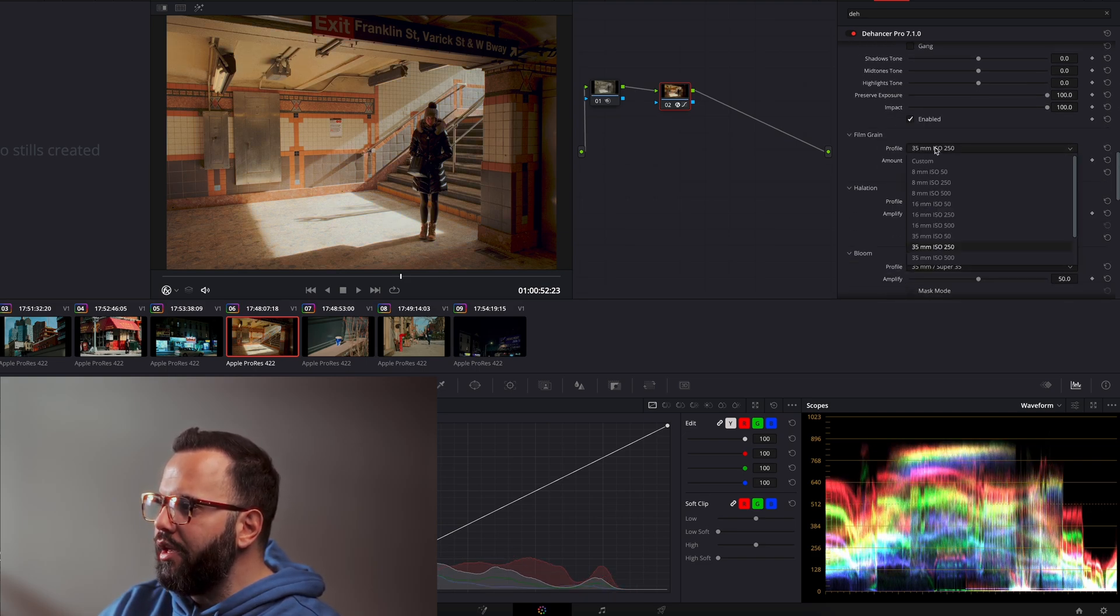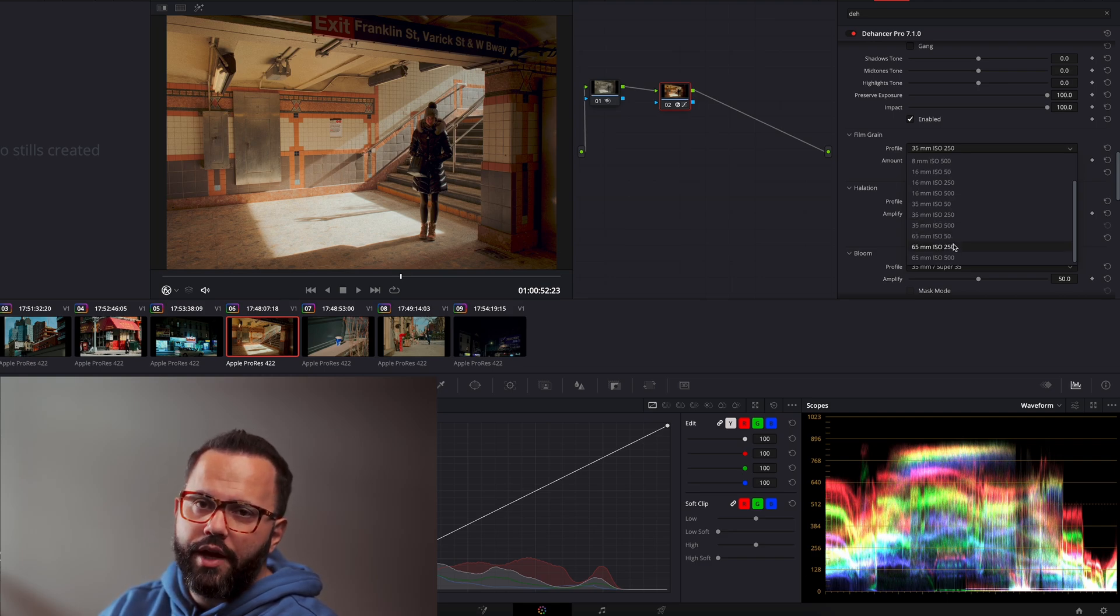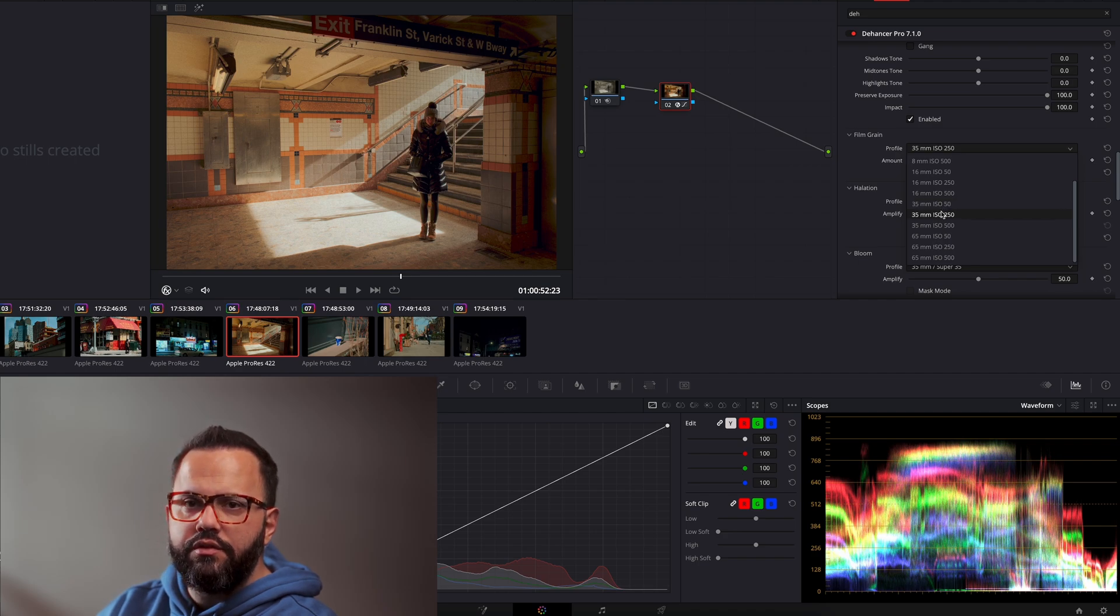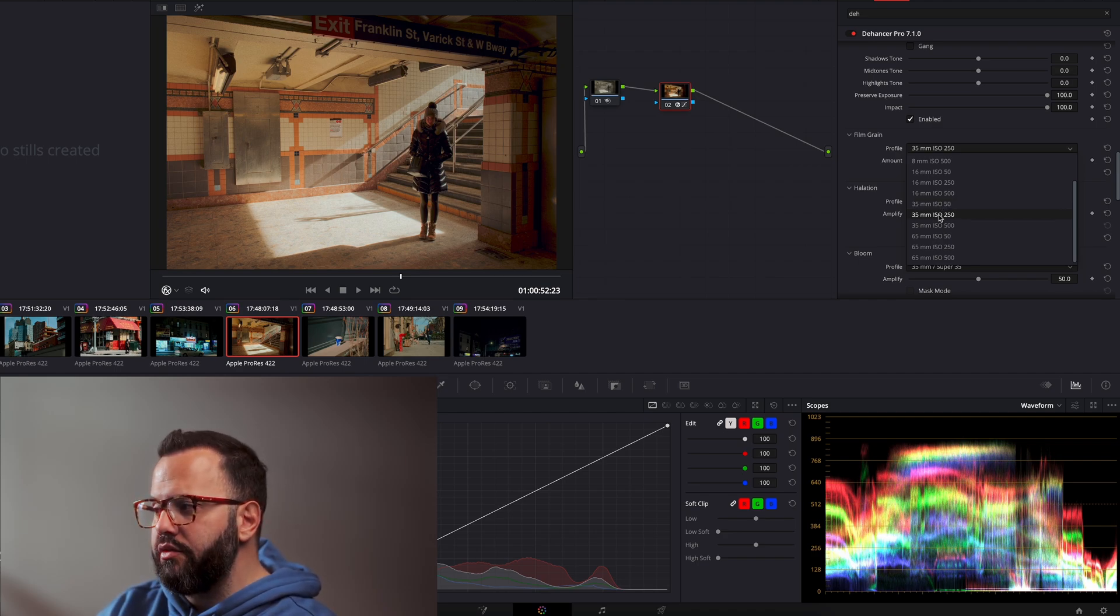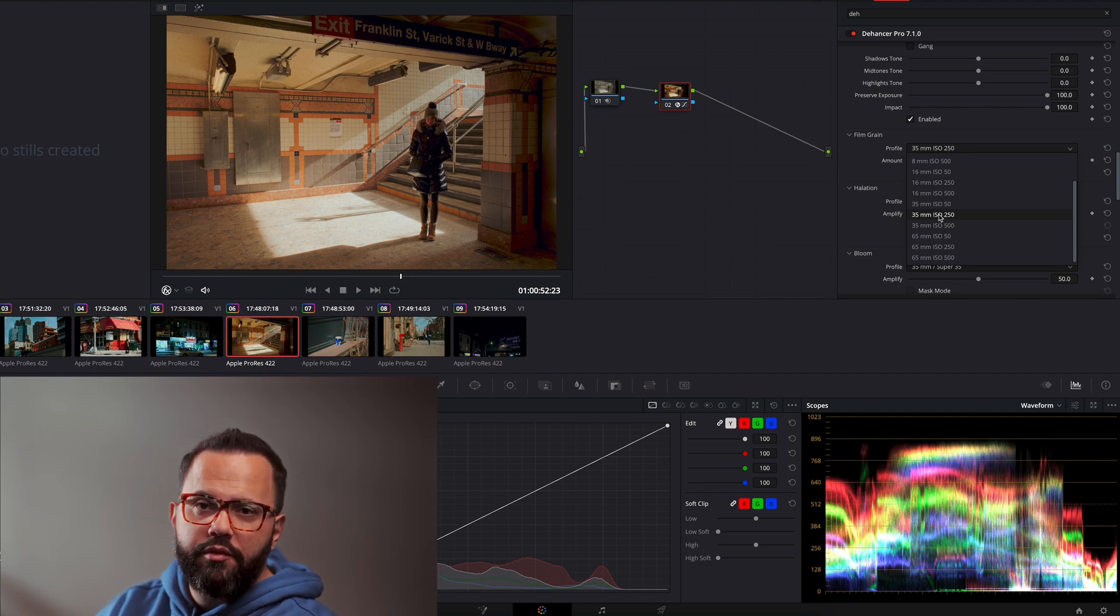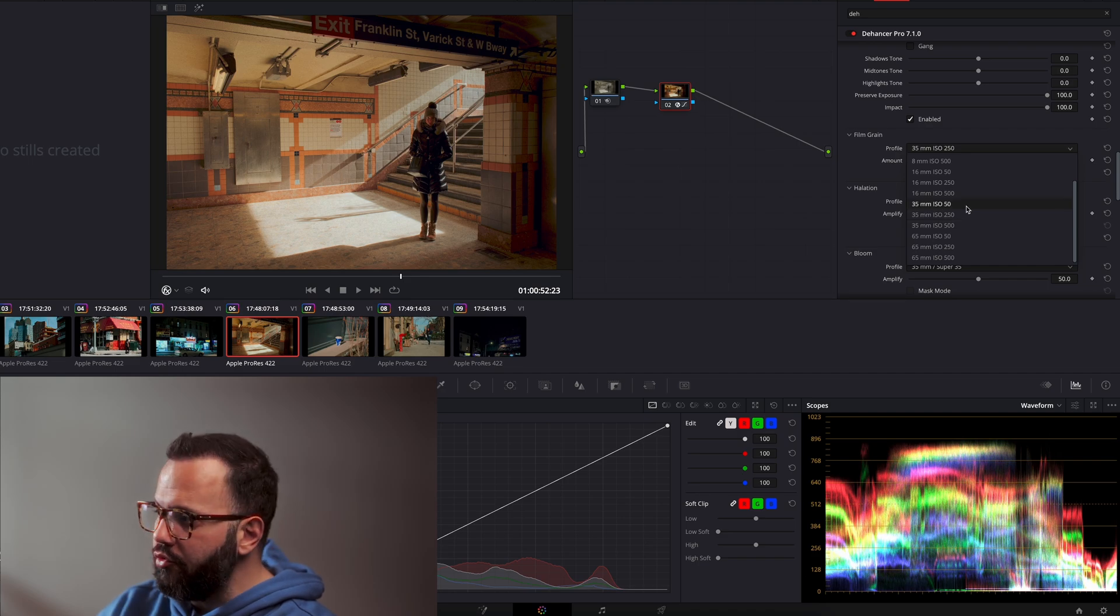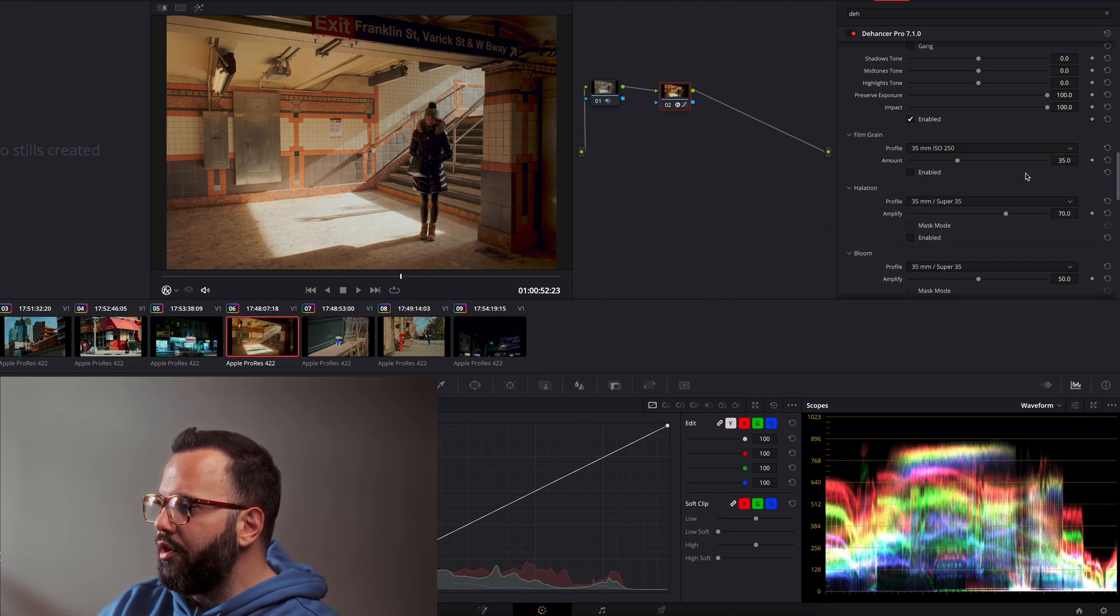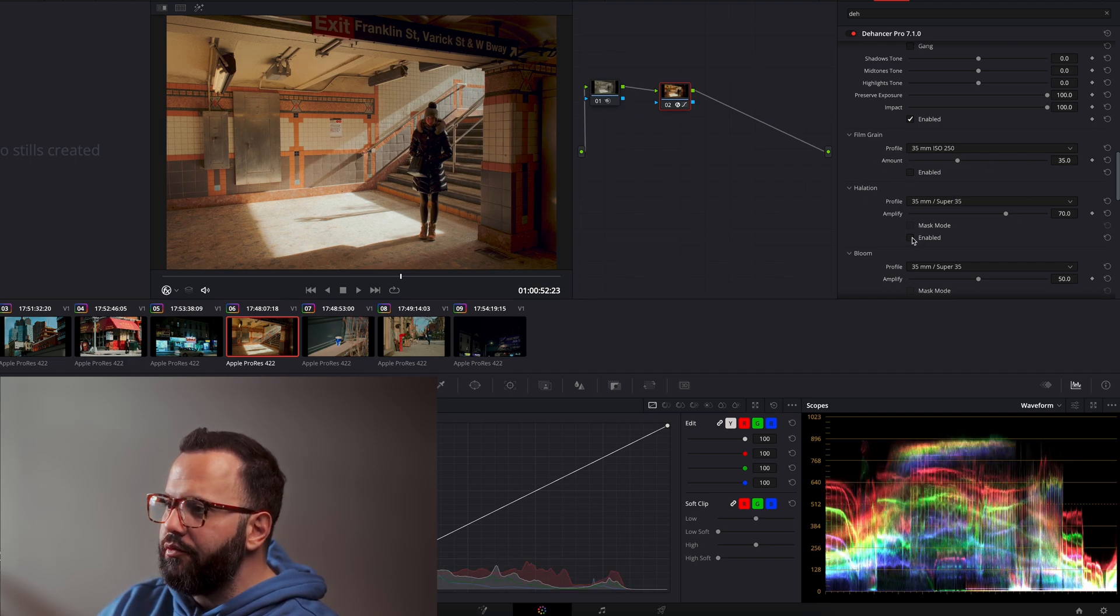Here you have grain. You can have different types of grain. Grain is one of the best aspects of Dehancer. The grain Dehancer gives is really not comparable with any of the default grains you can get from like DaVinci Resolve or maybe Premiere Pro or Final Cut Pro, depending on what you are using. So this is the grain. You can enable or disable it. You can have different amounts.